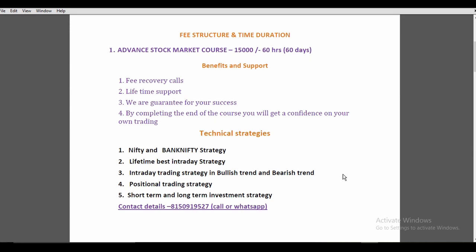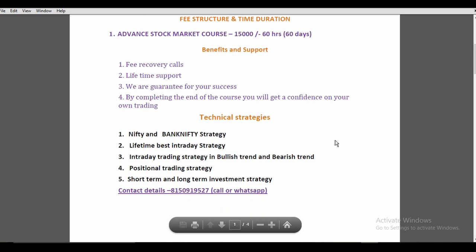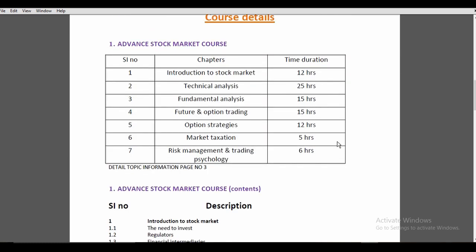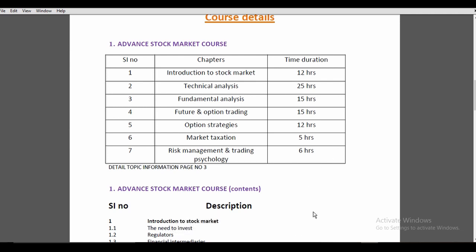In this advanced stock market course, what are the chapters? In the introduction of the stock market, you can use a total of 12 hours. You can use technical analysis for 25 hours, fundamental analysis, future and option trading, option strategies, and market taxation.